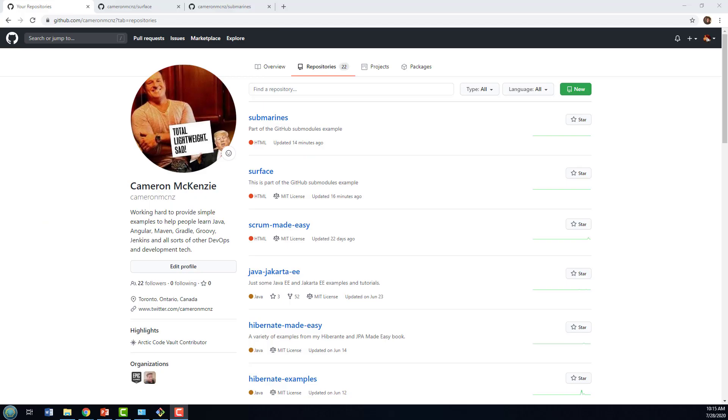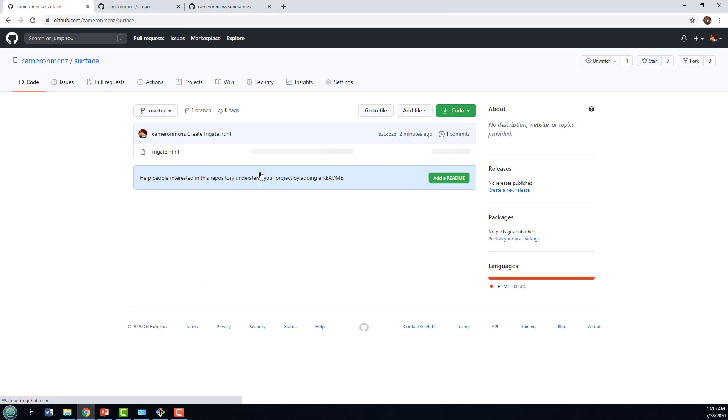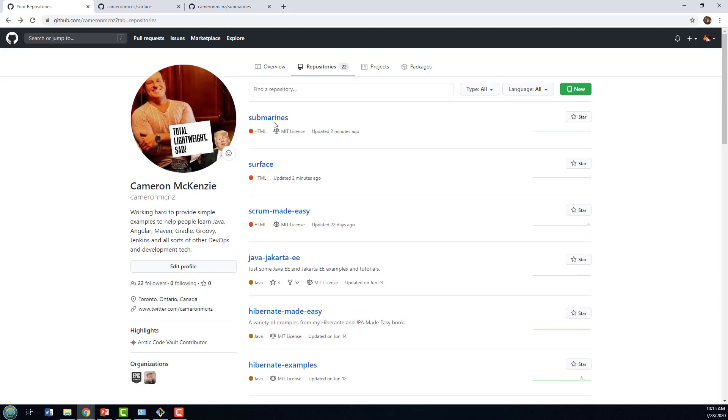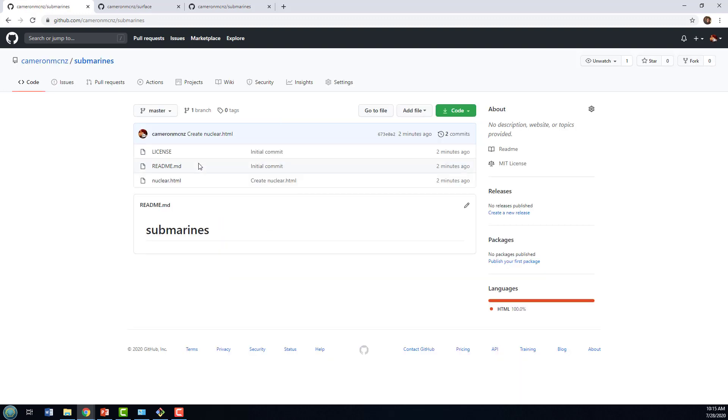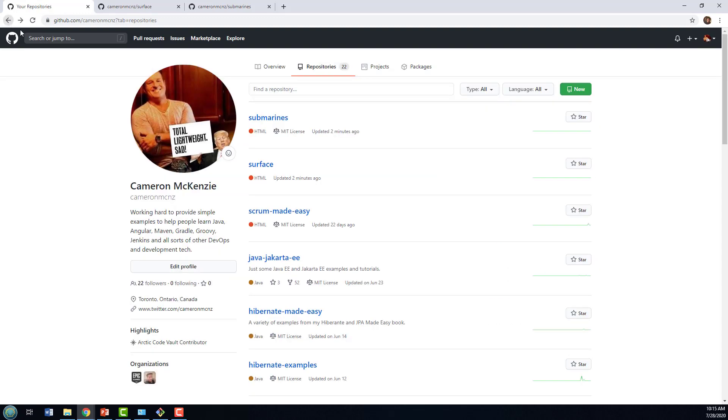So I'm over on GitHub, and you can see I've got two repositories here, one for surface, that's my surface defense, got one frigate in there right now. And I've got a list of submarines as well, I got a nuclear submarine in my arsenal.